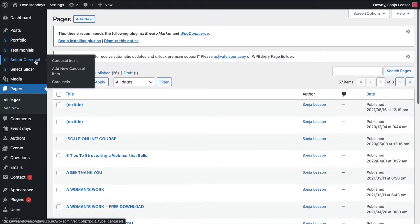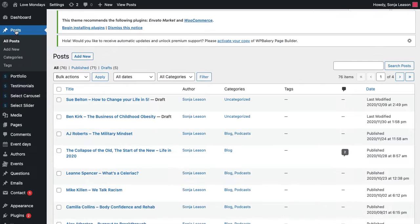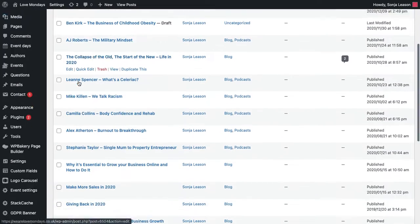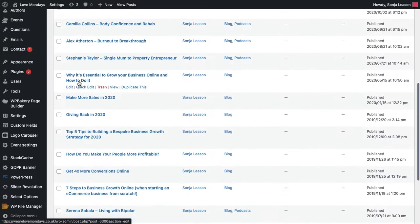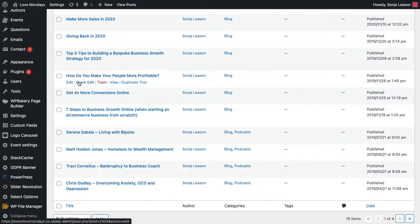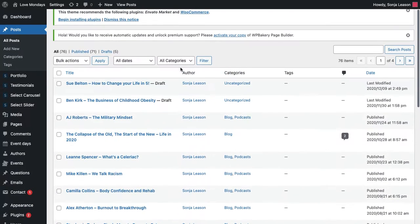Blogs, they are all dealt with under posts. So you will be able to see when you click into posts on the left hand side, you will be able to see all of the blogs that we've got here. How blogs are segmented are through something called categories.